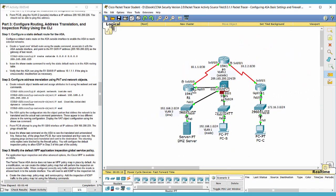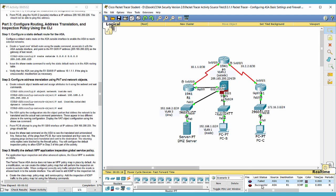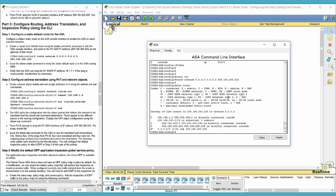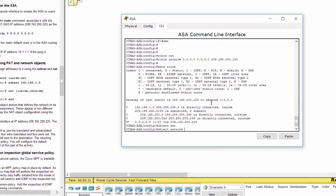The ASA should now be able to ping Router 1. Next, we'll configure address translation using PAT and network objects.